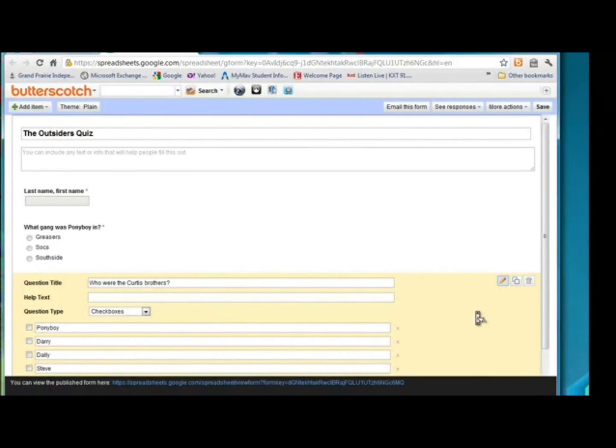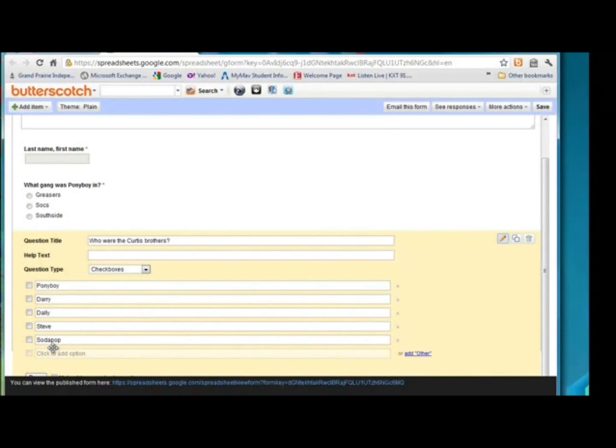And I'm going to scroll down so we can see our options. So we have our options for our checkbox.